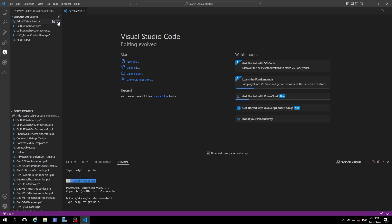For checked-in scripts that are locked, the lock icon will show you that it is not accessible but will also show you which user locked the file.